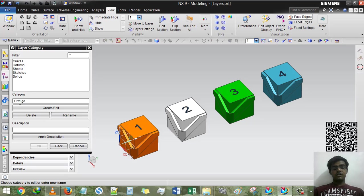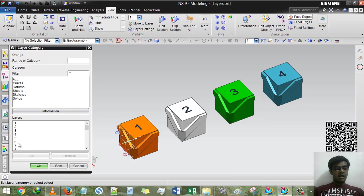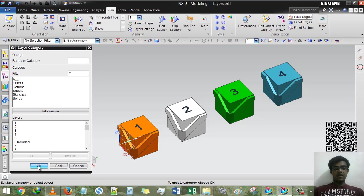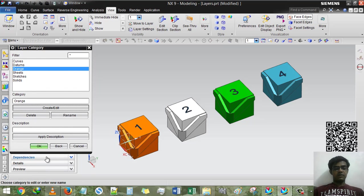So our orange will be sixth. Create and we have to select six, add it, and then OK.